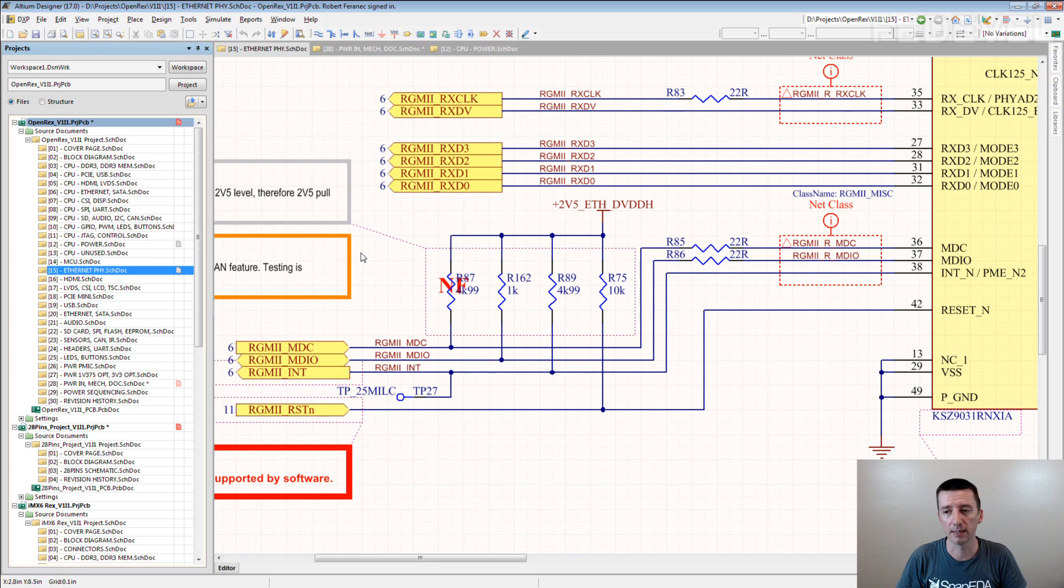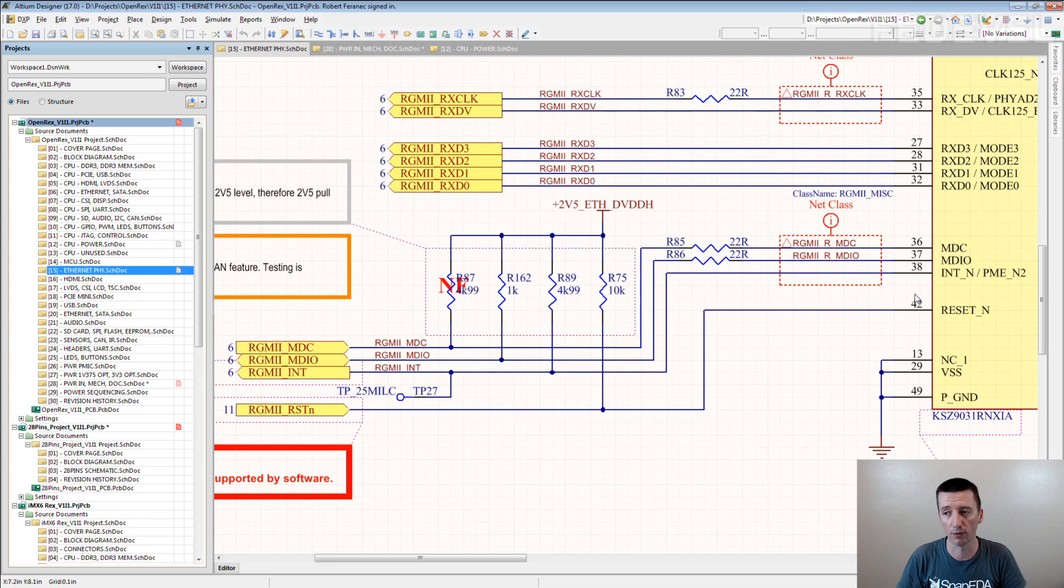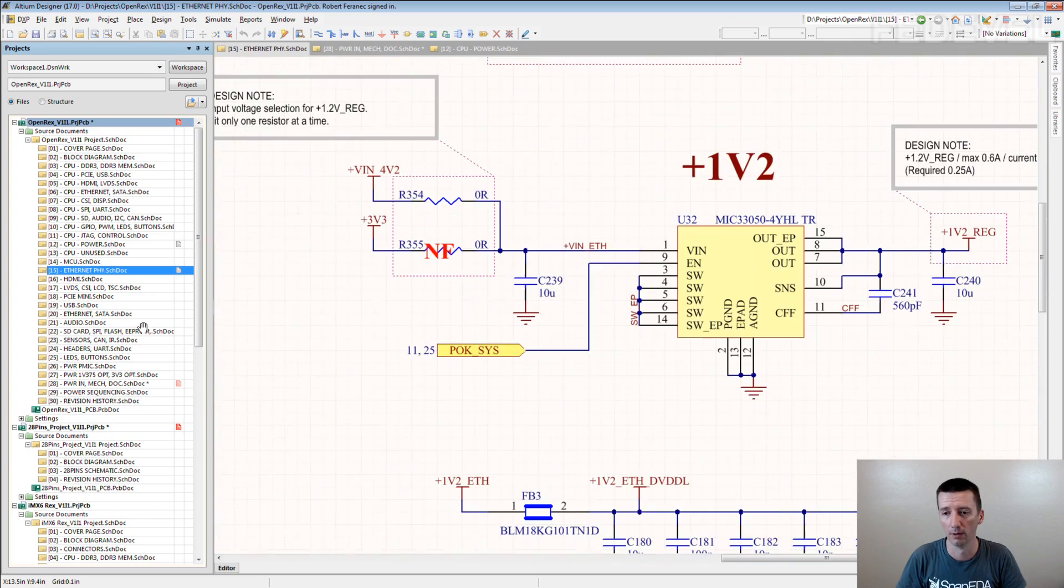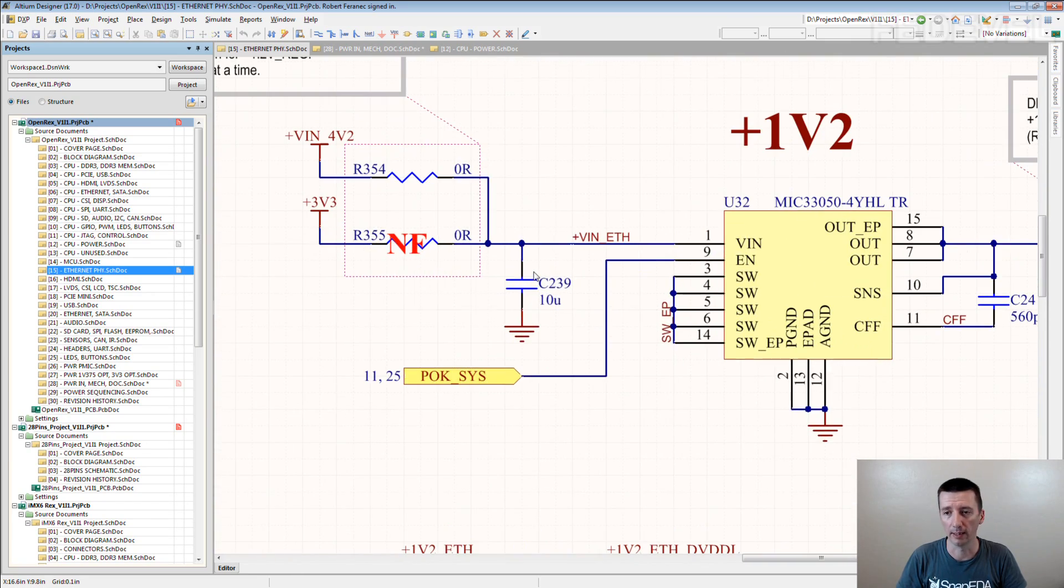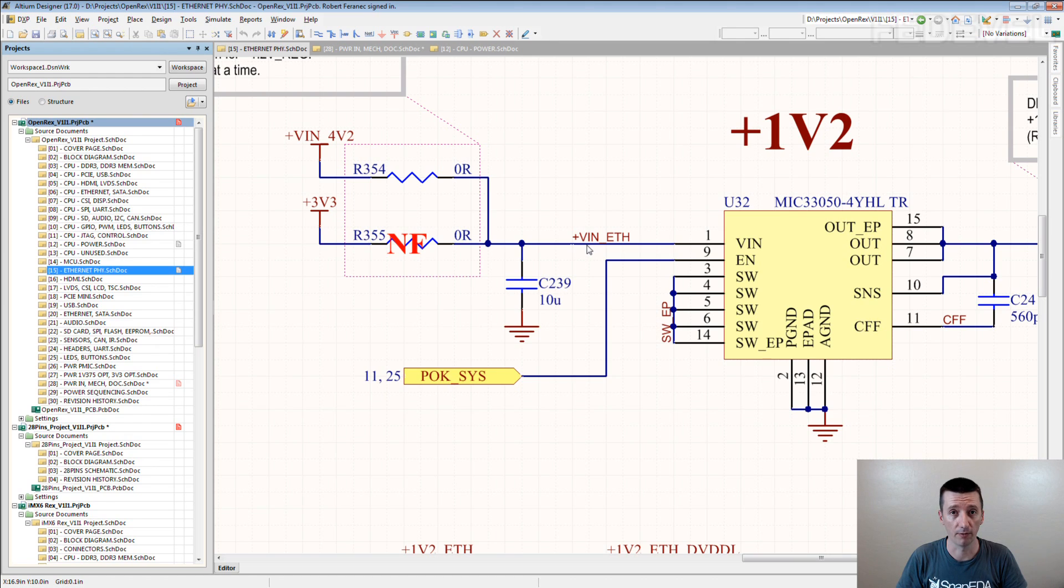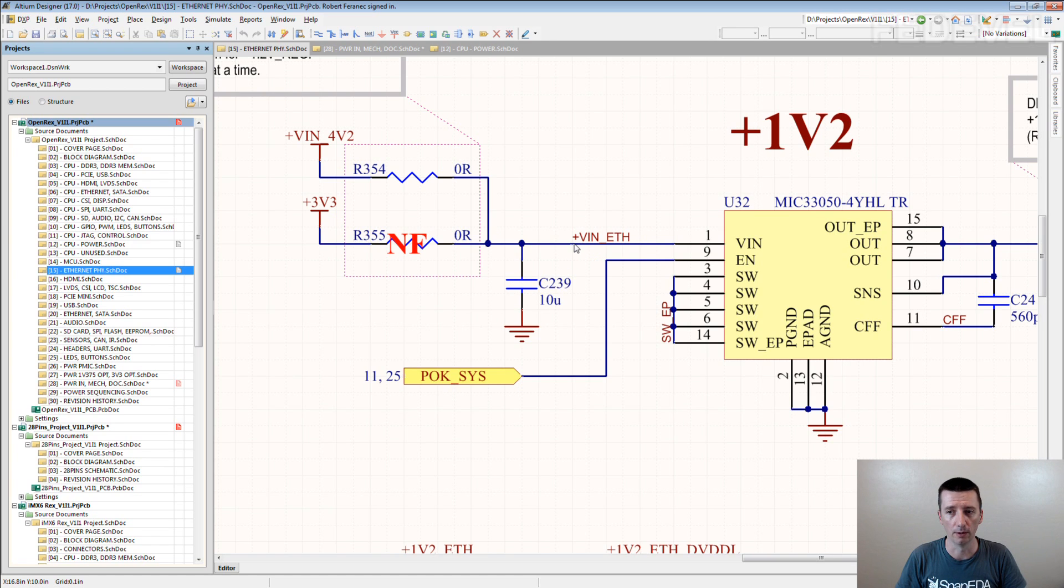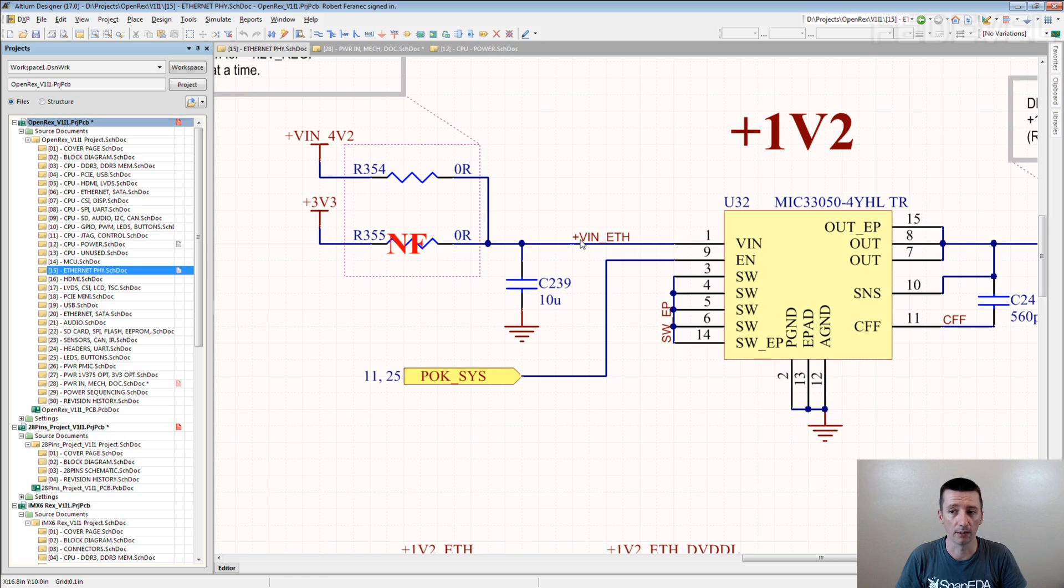There are some cases when you cannot use the fixed value because for example like here, yeah? This voltage here, it can be different. It can be 4.2V or 3.3V. So then you can use a power net without this voltage value. It's fine. Just be sure it's clear from the schematic.